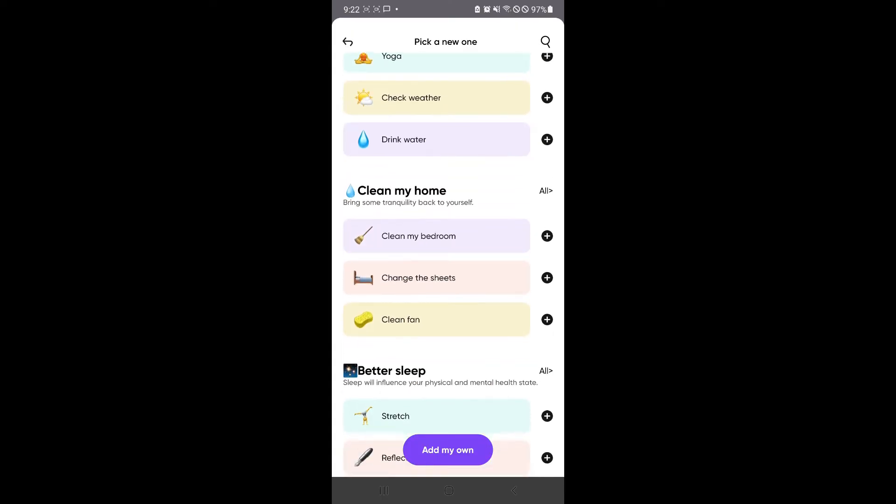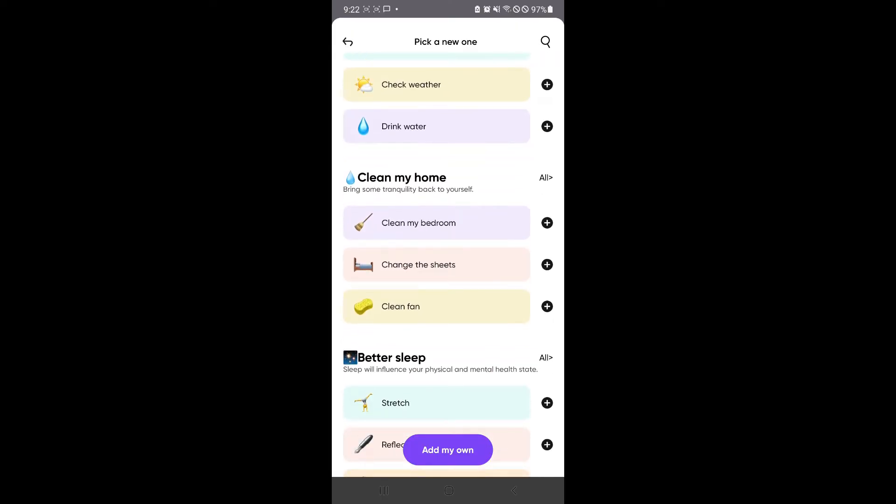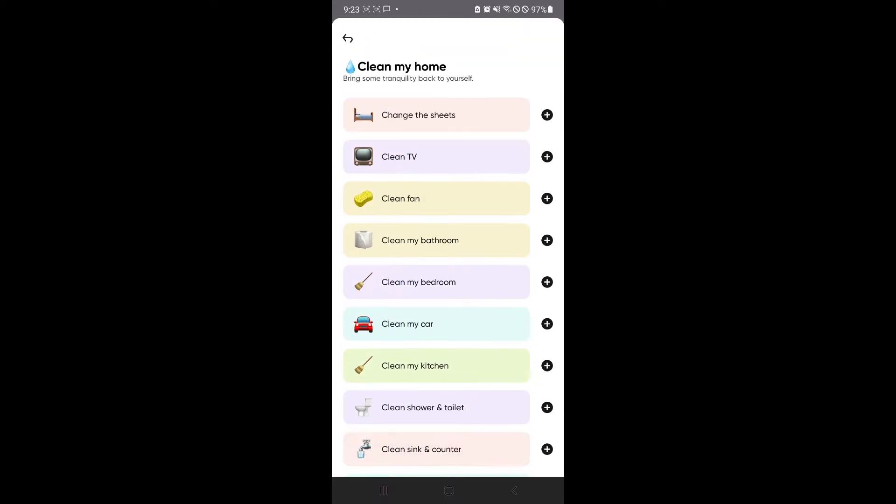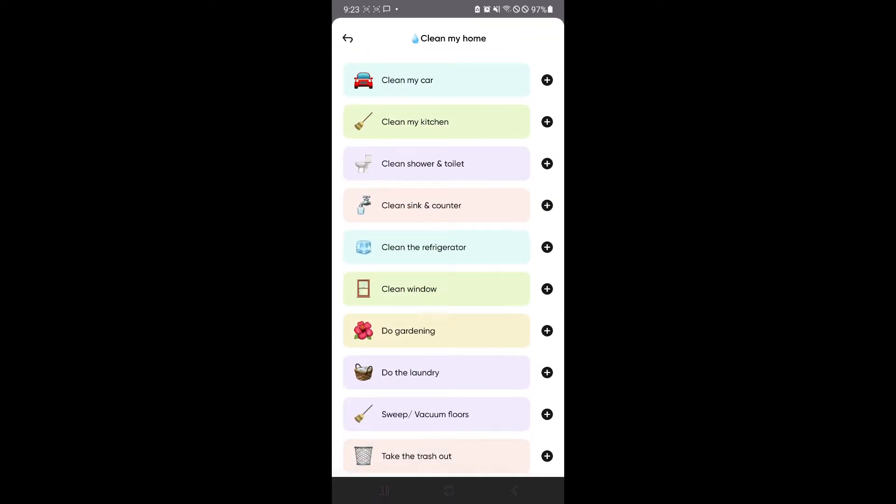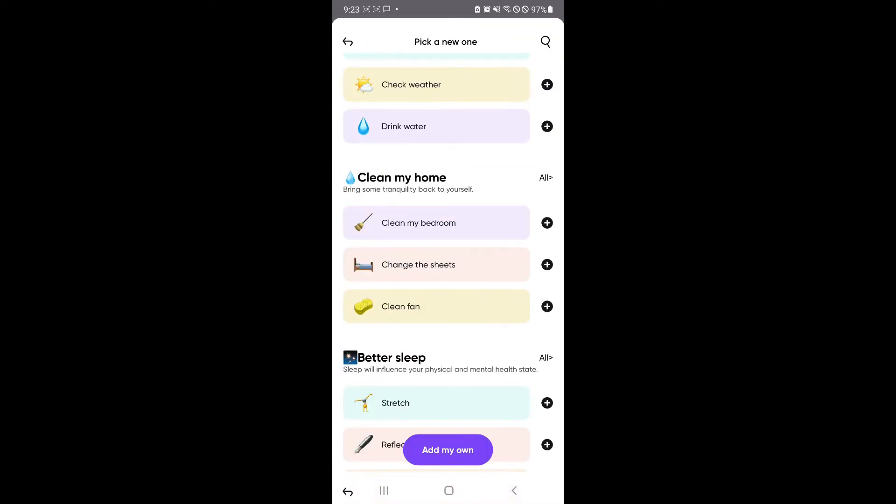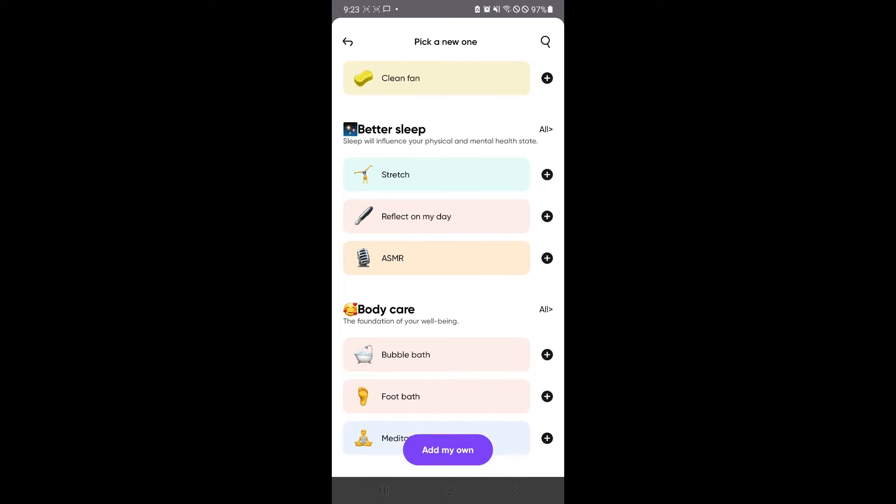For example, you have cleaning the house. You could have a list of tasks over here. You could click on all, and then you could see all the different specific tasks.